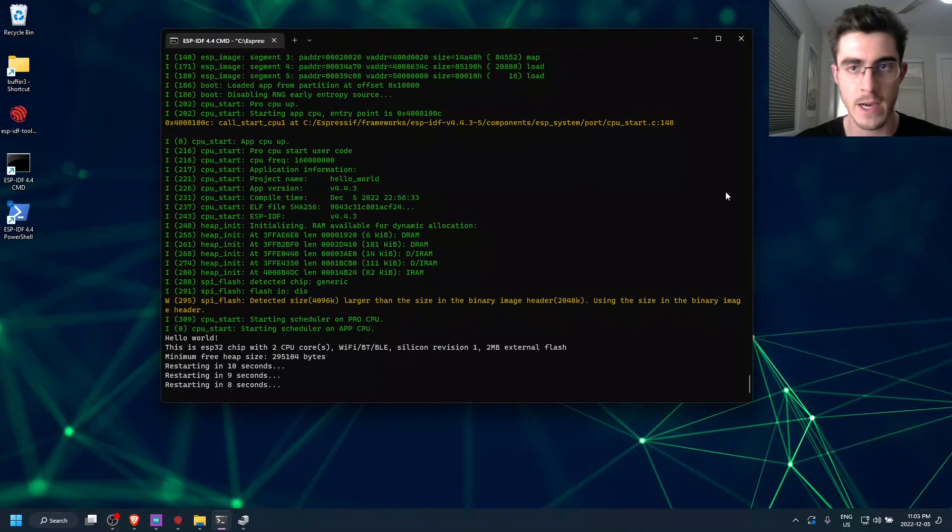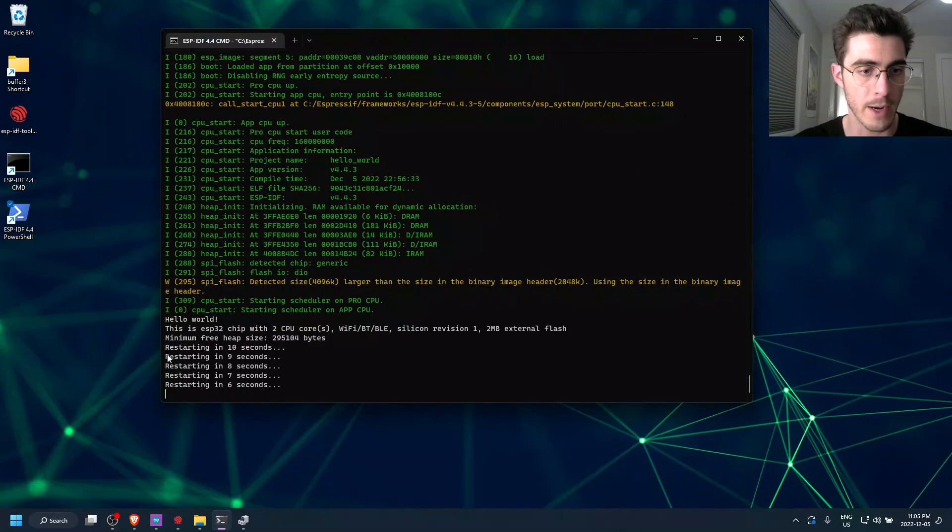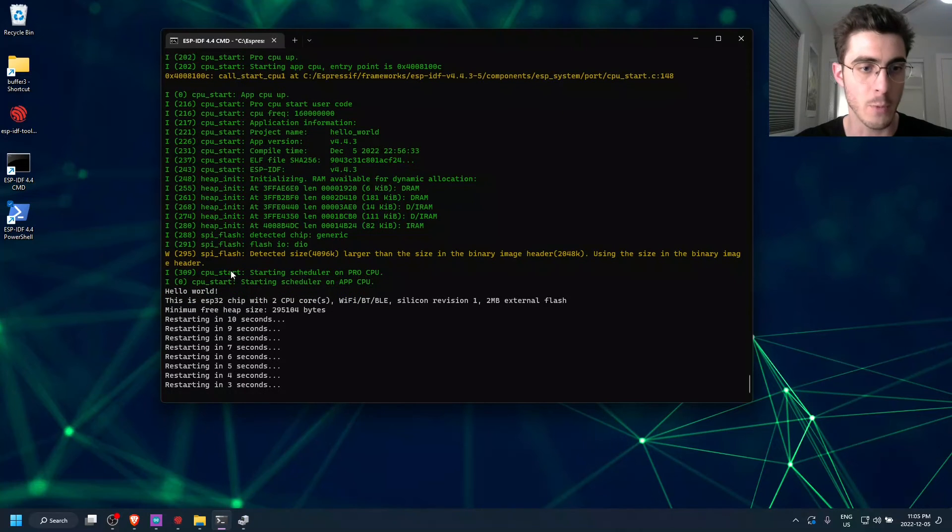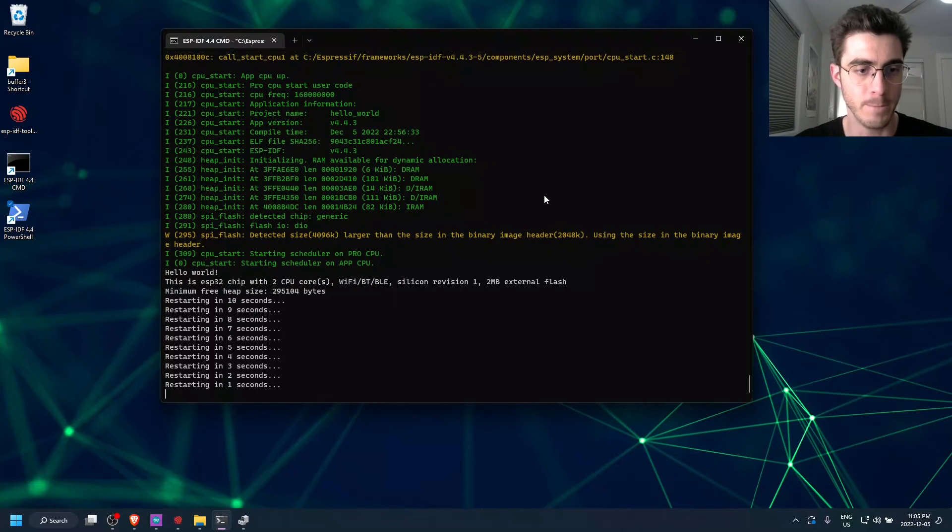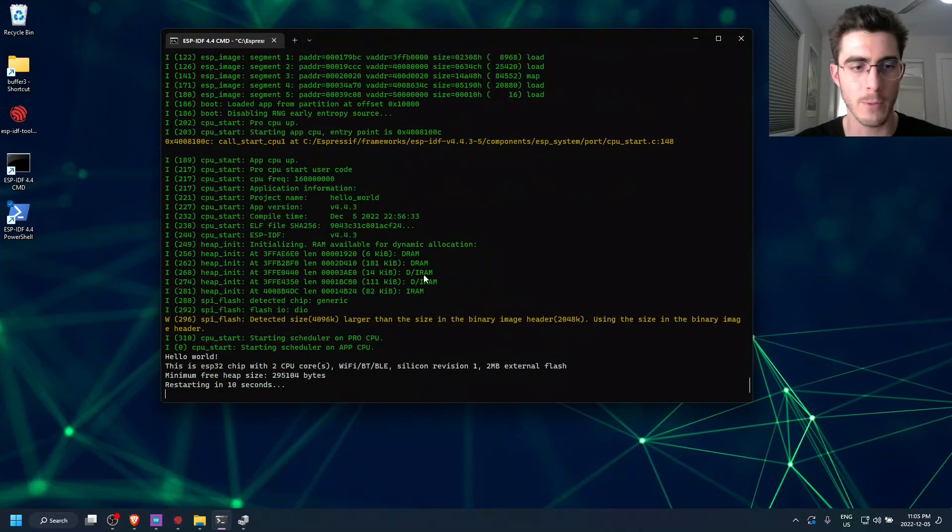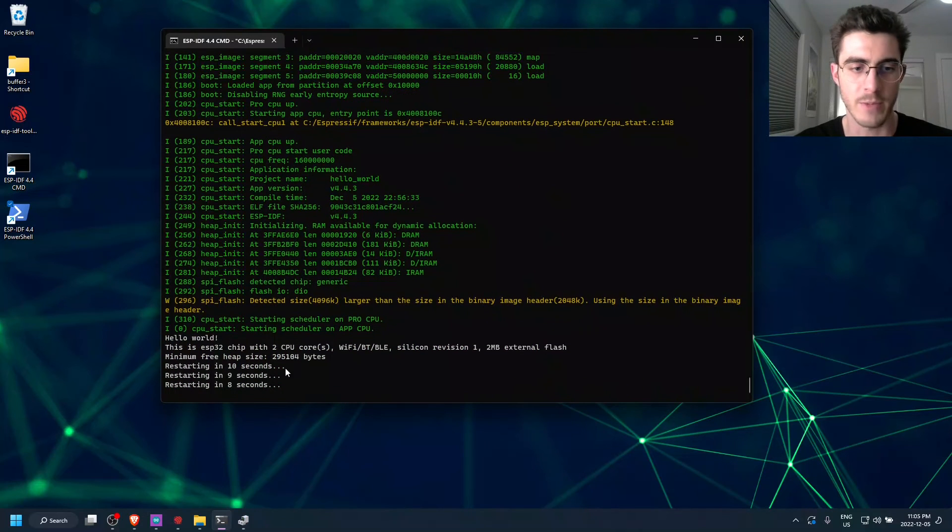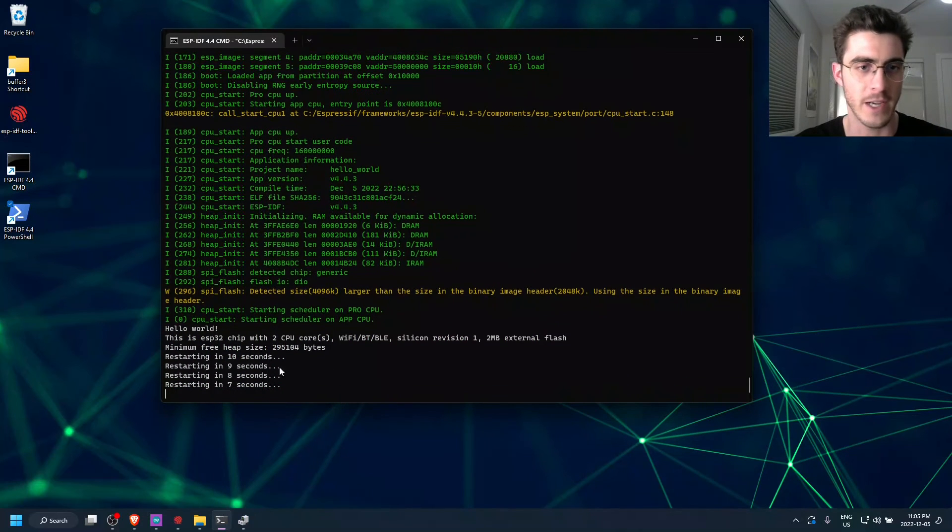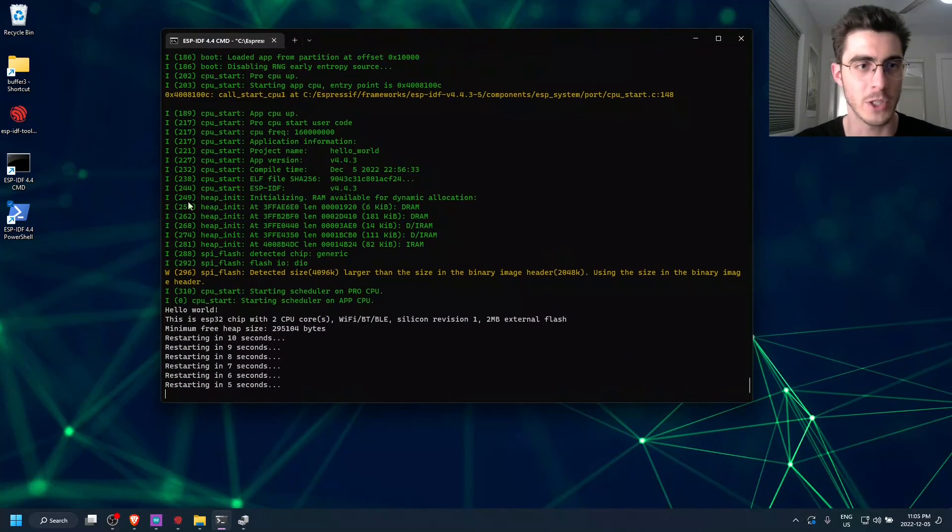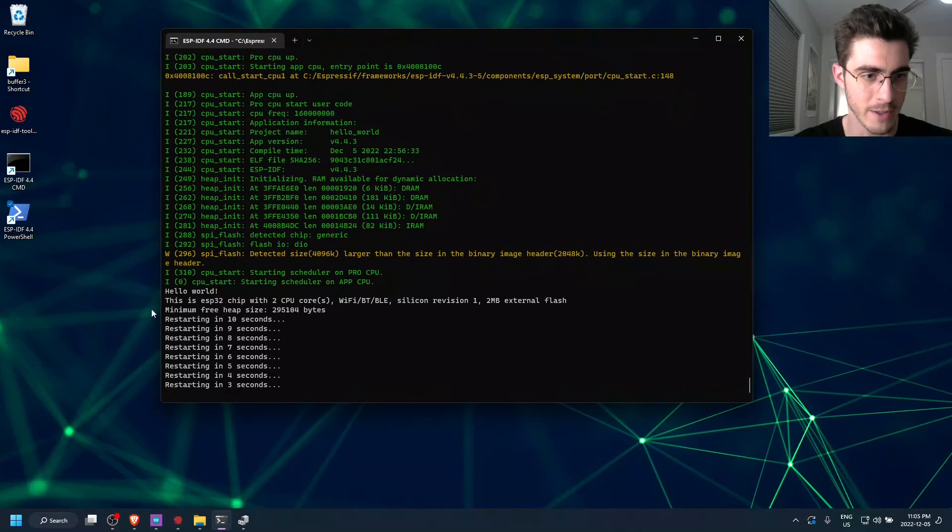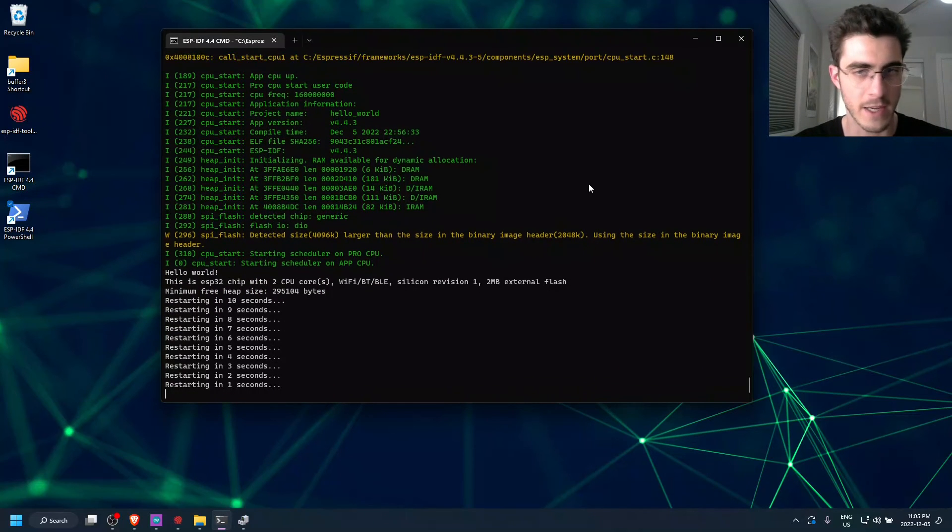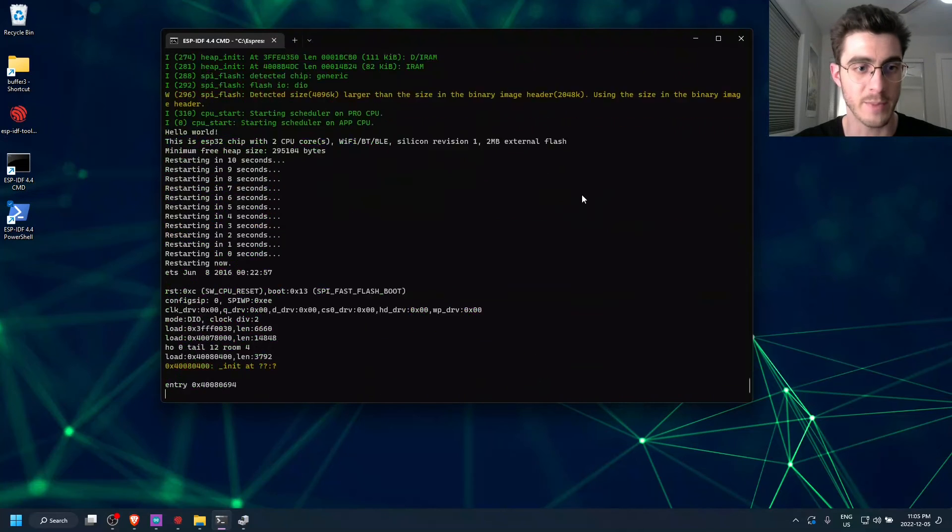And it is now running the hello world program, which we can see right here that it's output hello world. So this program will actually count down from 10 seconds and reset itself, which it is clearly doing right here. So that kind of indicates that everything is working as expected.